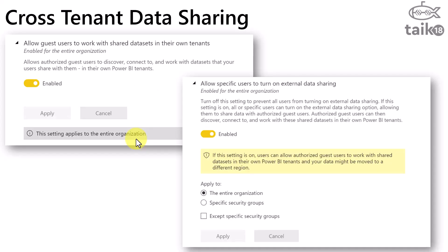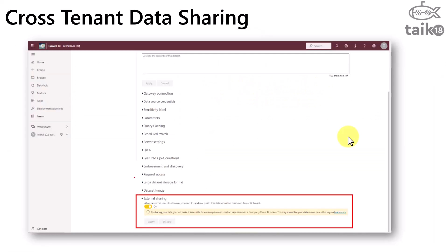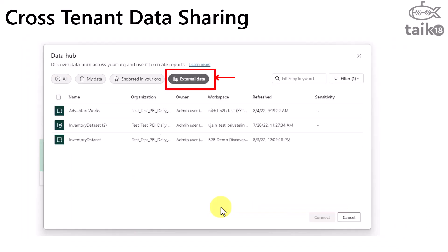Now let's look at how to enable the settings. There are two tenant settings you need to enable: 'Allow guest users to work with shared datasets in their own tenants,' and 'Allow specific users to turn on external data sharing.' Once you do that, at the dataset level you have an option for external sharing — you need to enable 'Allow external users to discover, connect to, and work with this dataset within their own Power BI tenant.'